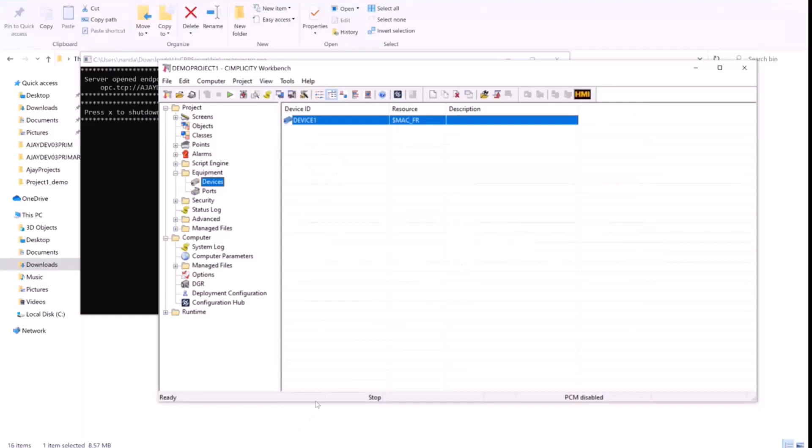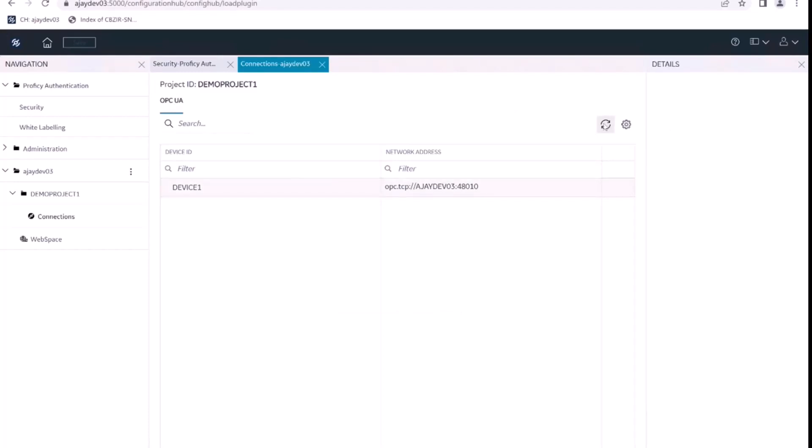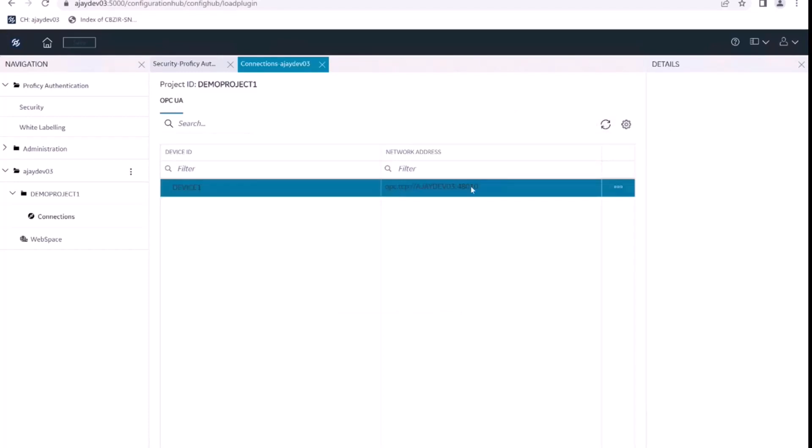So we should be able to see this device in this configuration hub. So let's go back to our configuration hub and do a refresh here in the devices list. And now after refreshing the list of devices, we can see the OPC UA device, device one here.